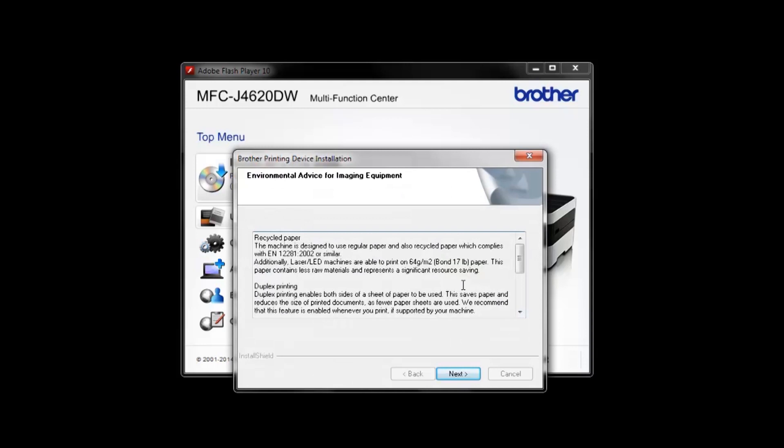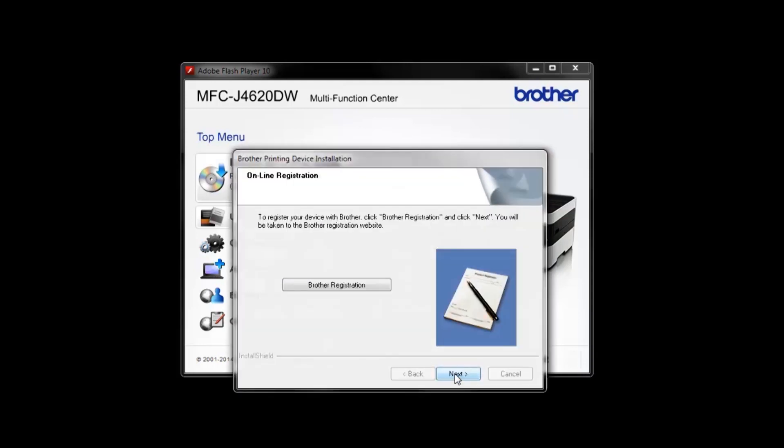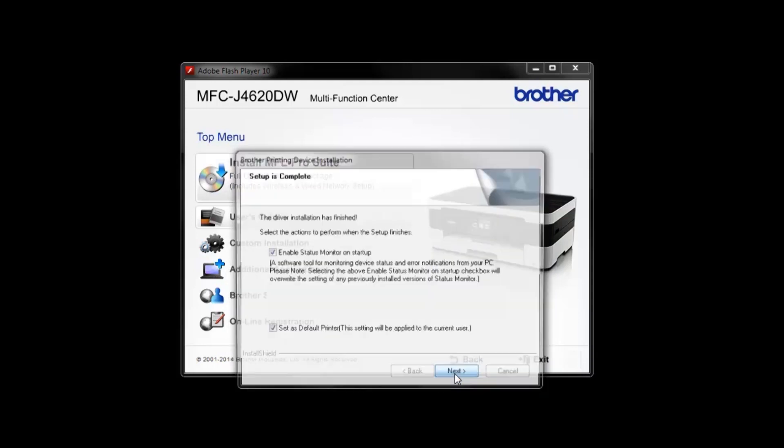After reviewing the information, click Next on the screens about Recycling, Online Registration, and Printer Settings.